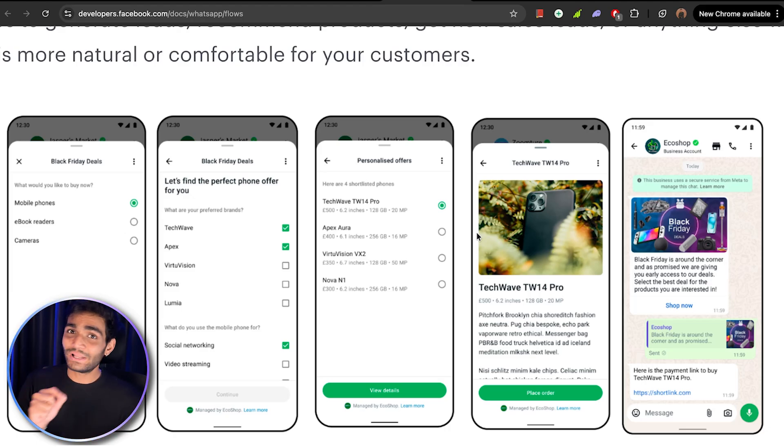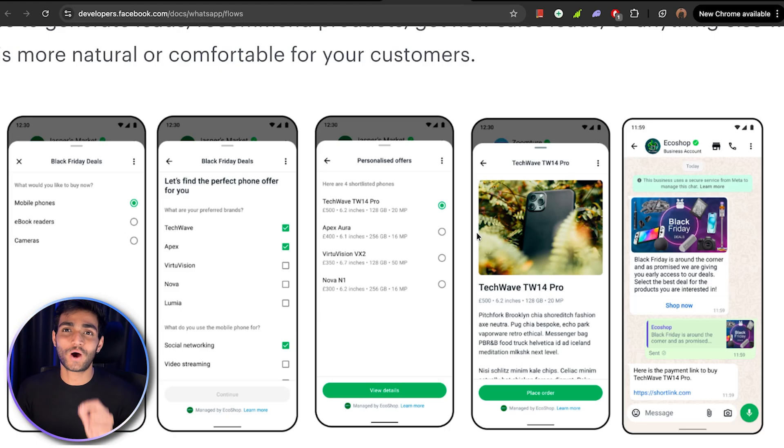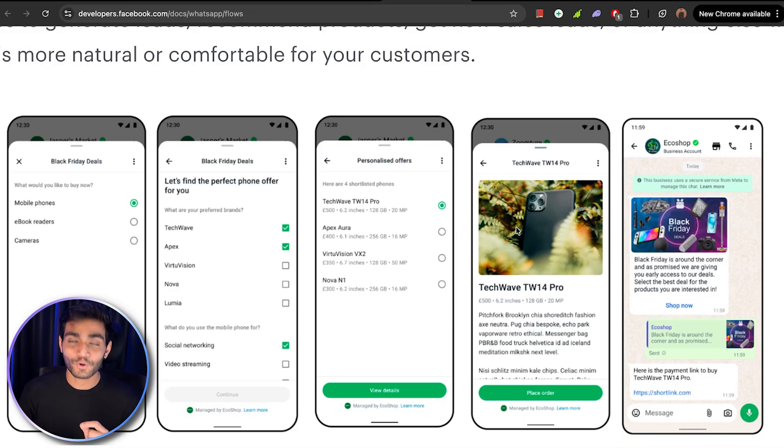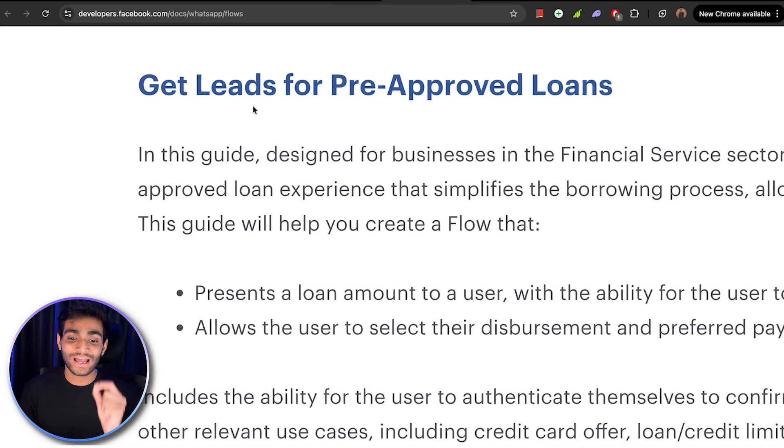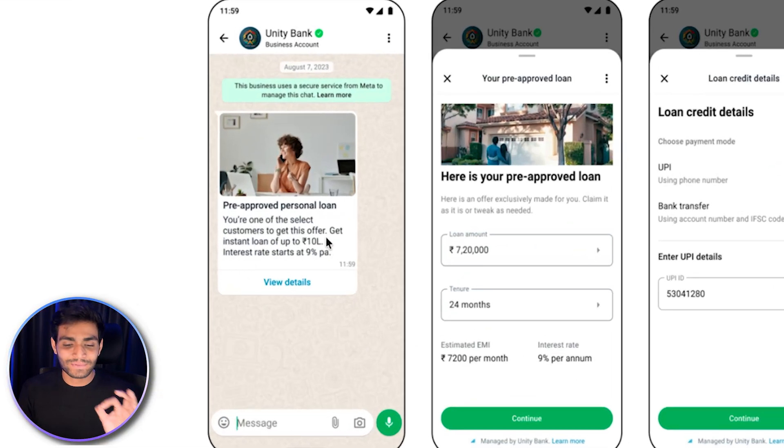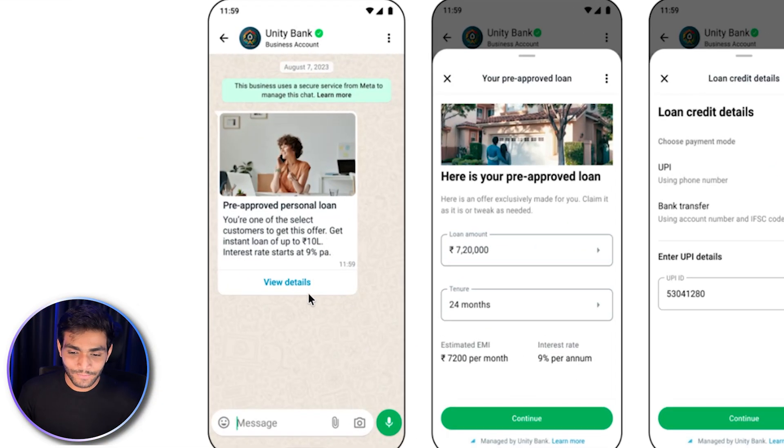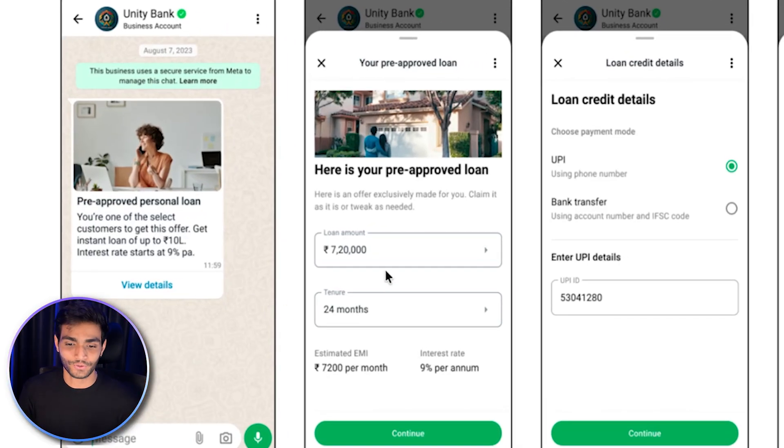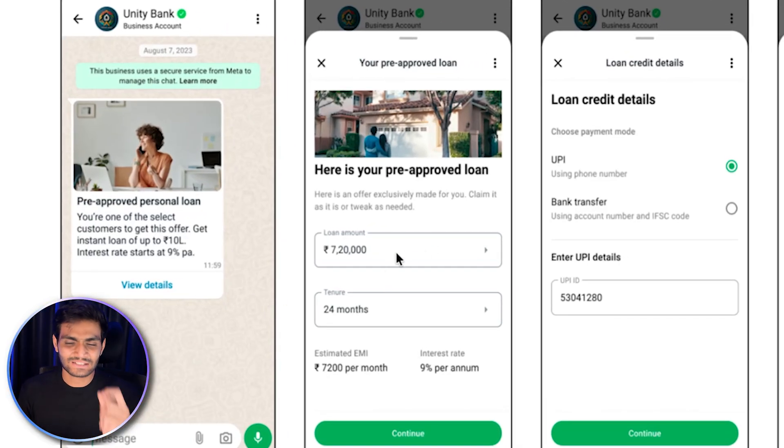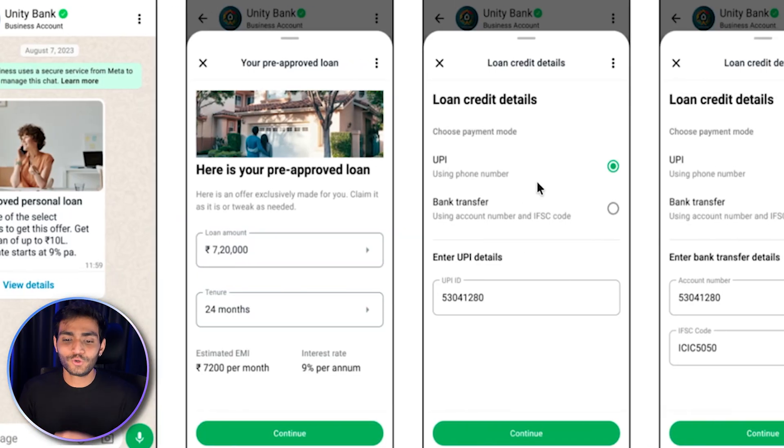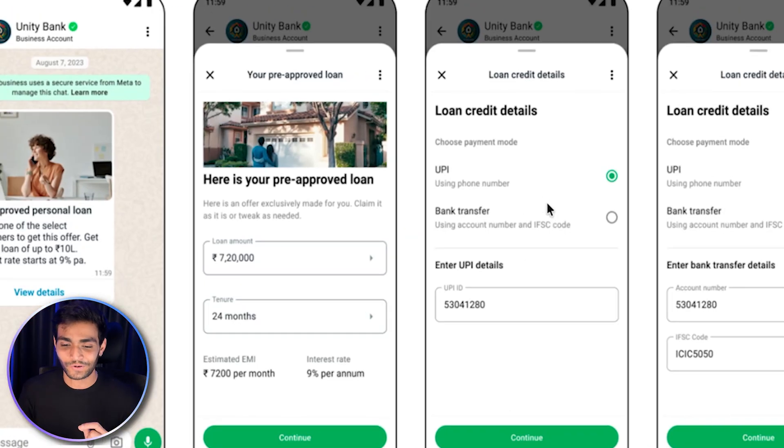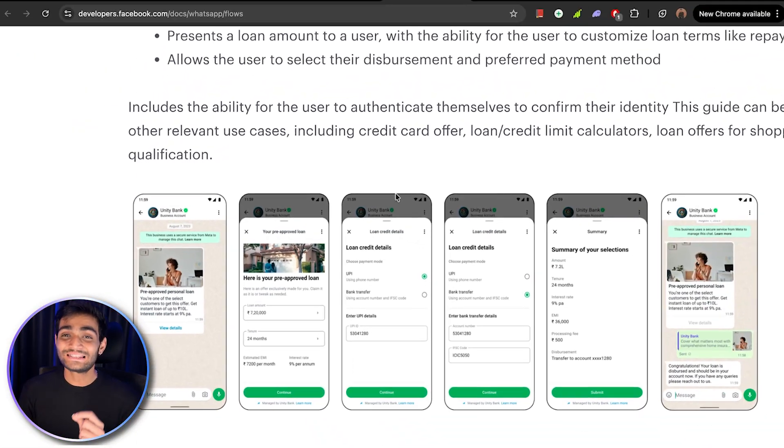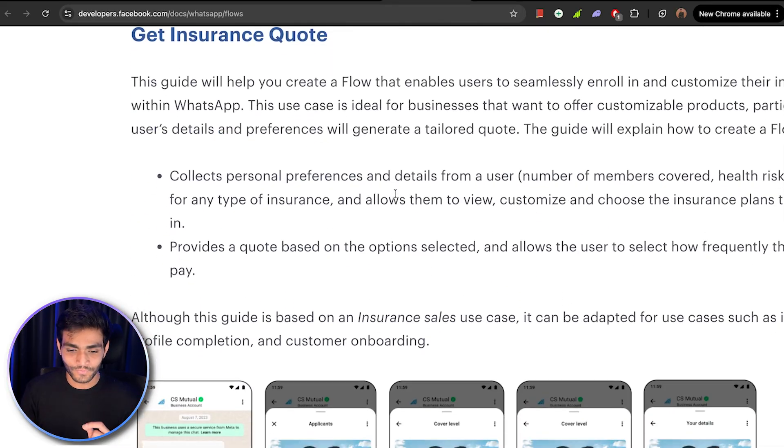Now let's jump to the second example. We're going to get leads for a pre-approved loan. We can see normal looking message coming. User clicks on view detail. Now the customer is filling out all the information. Here is your pre-approved loan, tenure is this much. How would you like to have it. Get UPI, bank transfer, however you want. So you can see the potential of this WhatsApp flow.